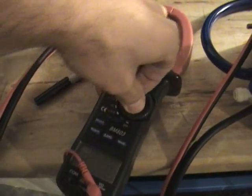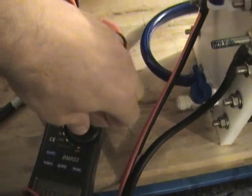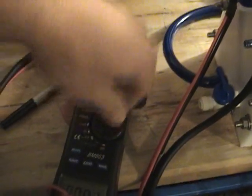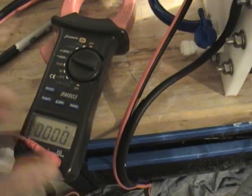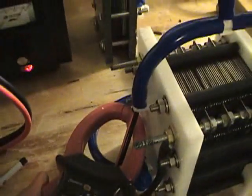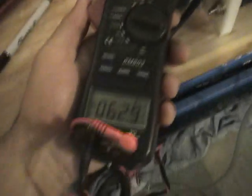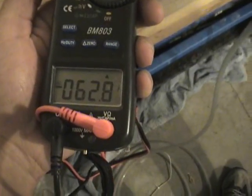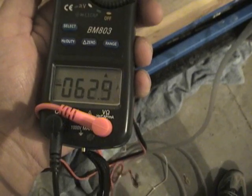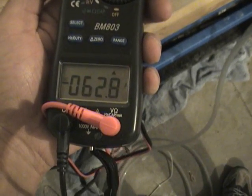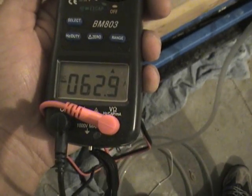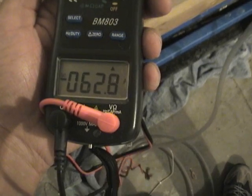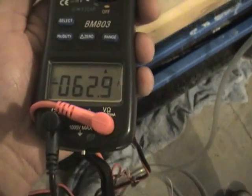So I want to check it with the meter to get more of an accurate reading for amps. Sixty-two, sixty-three amps. Sixty-three amps.